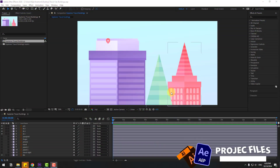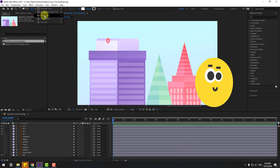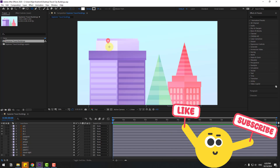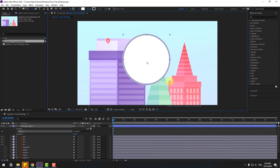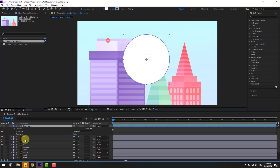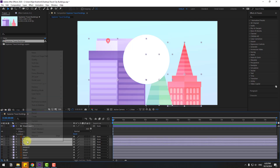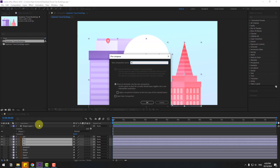Welcome back. First, let's go to shape layers and hold this icon, select the ellipse tool, hold shift, and make one ellipse. Click the selection tool, go to stroke, change stroke width to 0. Select these builds 2, right mouse click and pre-compose, add the name 'buildings' and click OK.